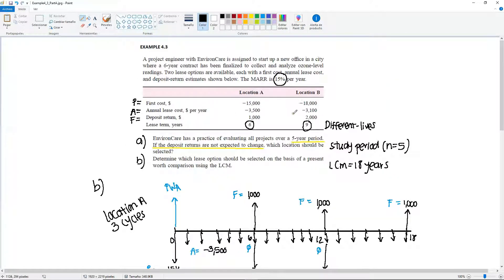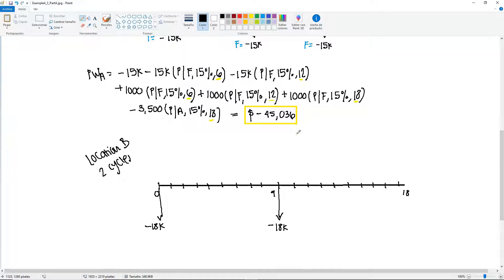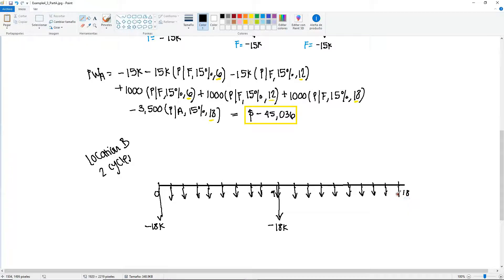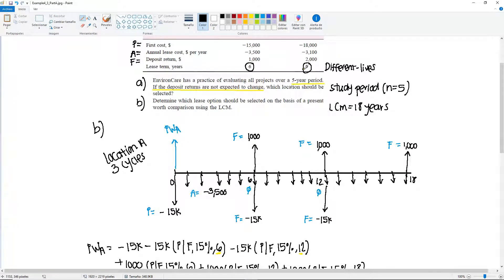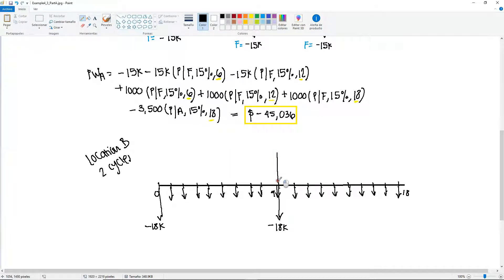For the annual lease costs, minus $3,100 is placed every single year from year 1 through year 18 — all 18 years. The deposit return occurs at the end of each cycle: at year 9 and year 18. So we have +$2,000 at year 9 and +$2,000 at year 18.